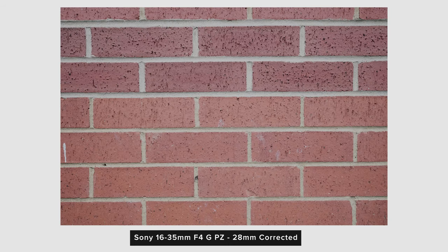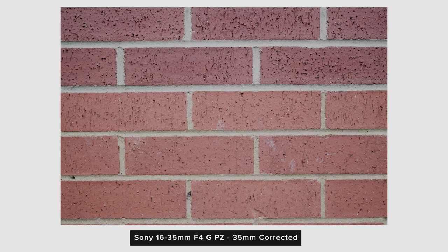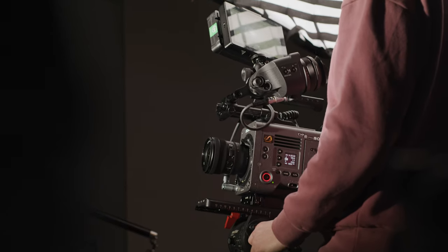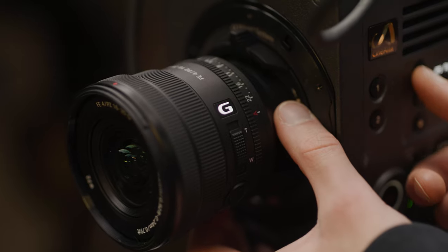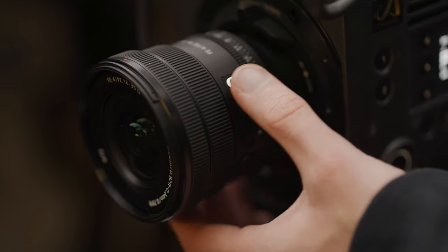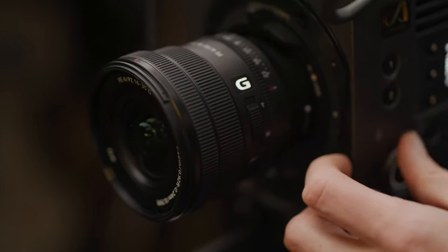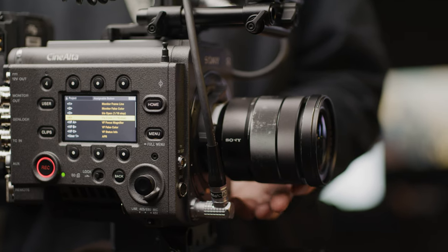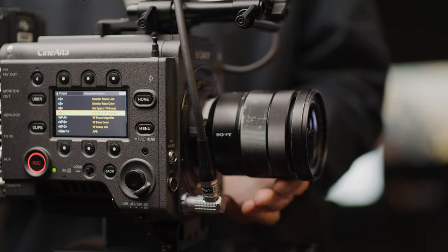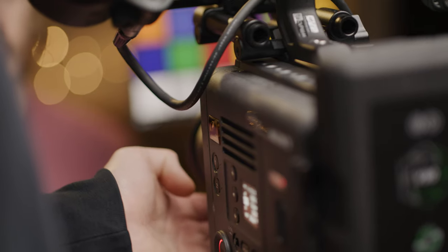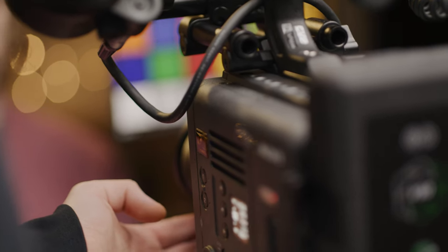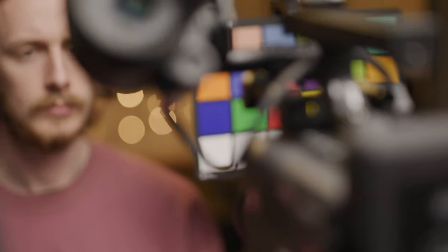For our bokeh, flare and chart tests we shot on our Sony Venice which doesn't have the same lens correction feature that the Alpha and FX line have. This means that all of these tests will be showing both this new lens and the older Zeiss 16-35 uncorrected. Sorry but we only figured this out after we had shot them and returned the lens back to Sony. Anyway let's check out some bokeh.